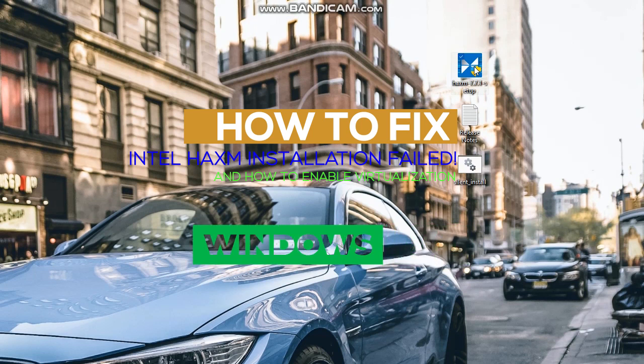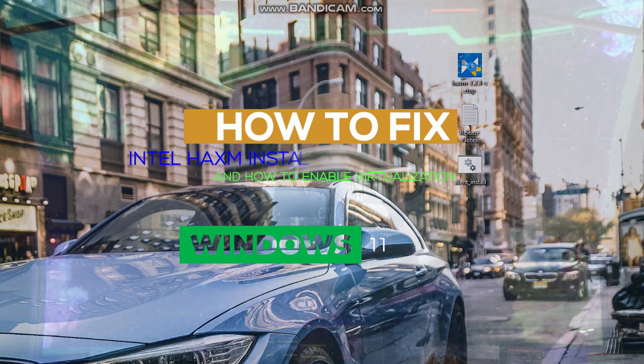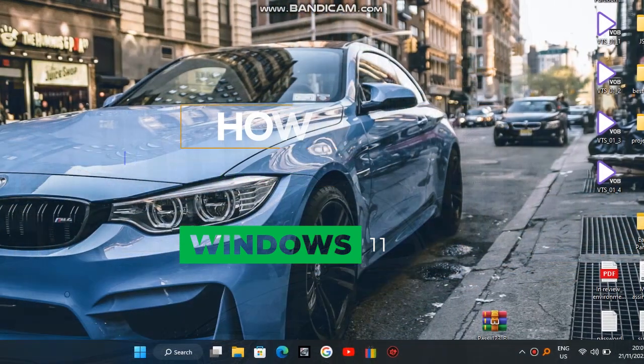How to fix Intel HAXM installation failed error in Android Studio and how to enable virtualization on Windows 11.